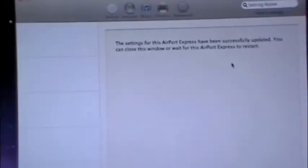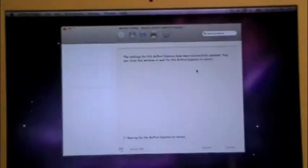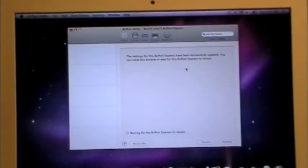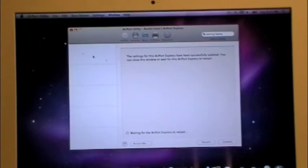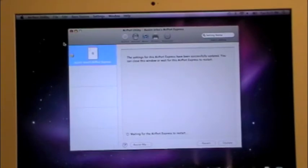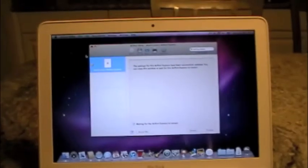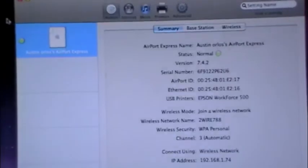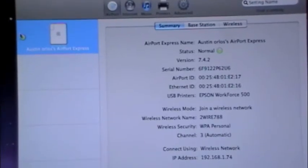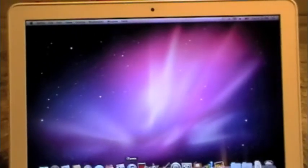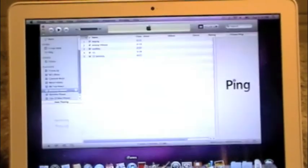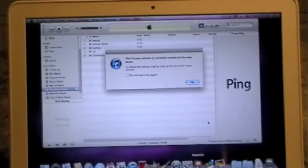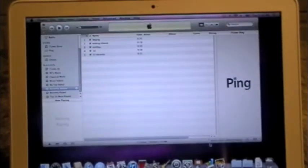Just wait for it to update. Wait for the little dot to turn green, and once it turns green just get out and then go to iTunes.